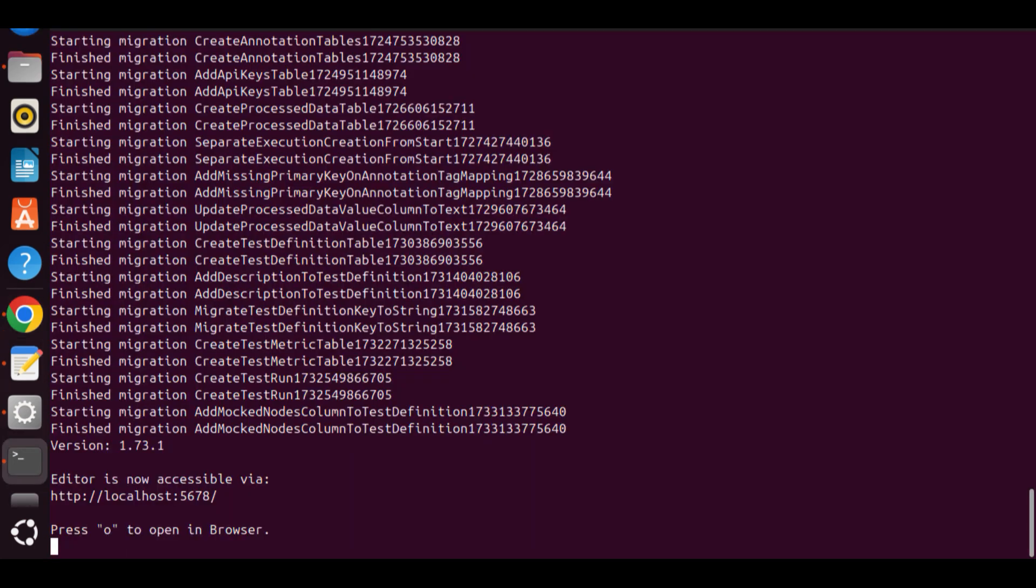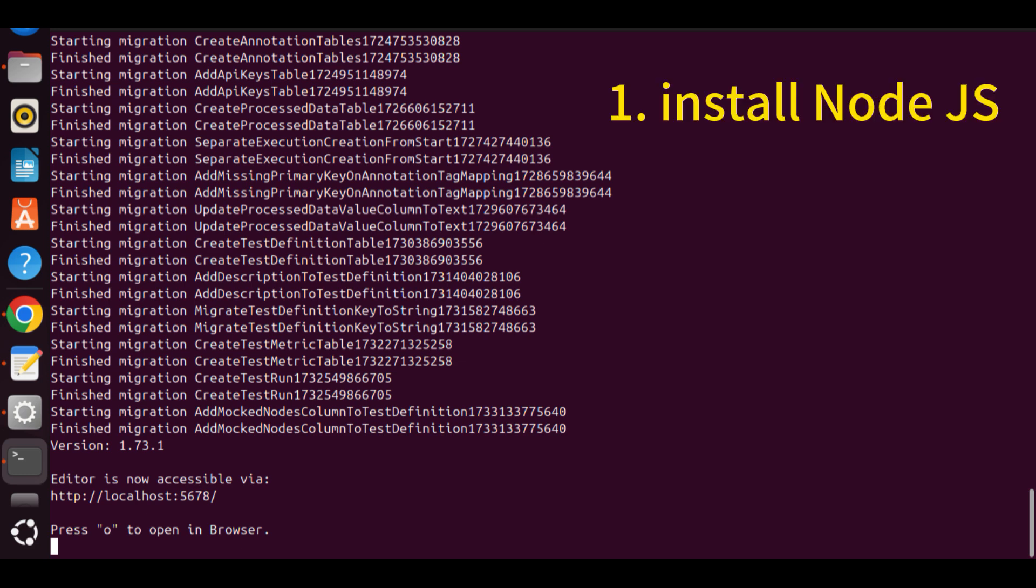If you are using Mac, you can open Terminal. For Windows, you can open Command Window. If you do not have Node.js installed, you can Google and install Node.js on your computer. Then in the Terminal, enter npx n8n to download and install the N8n package.